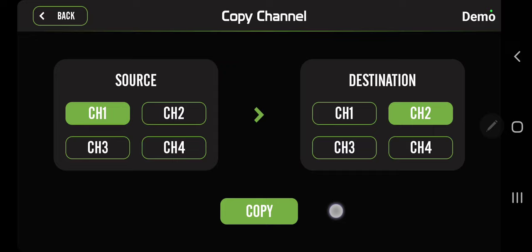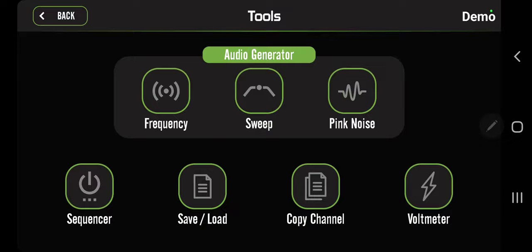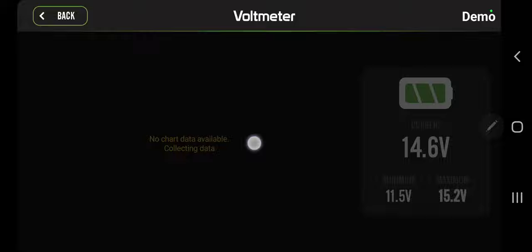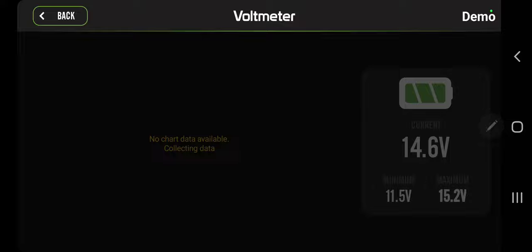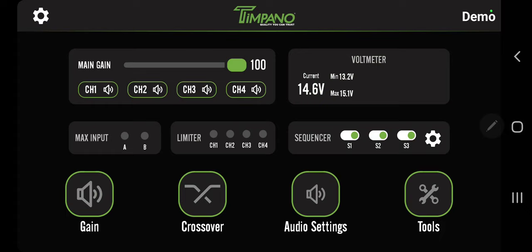The next one is the voltmeter. In demo mode you can't see, but normally there'll be a line here and it moves down when the voltage drops and it moves up when the voltage raises. You have again the minimum and maximum and the current voltage. This is a very good tool to watch while you're playing to make sure that you're not losing voltage.